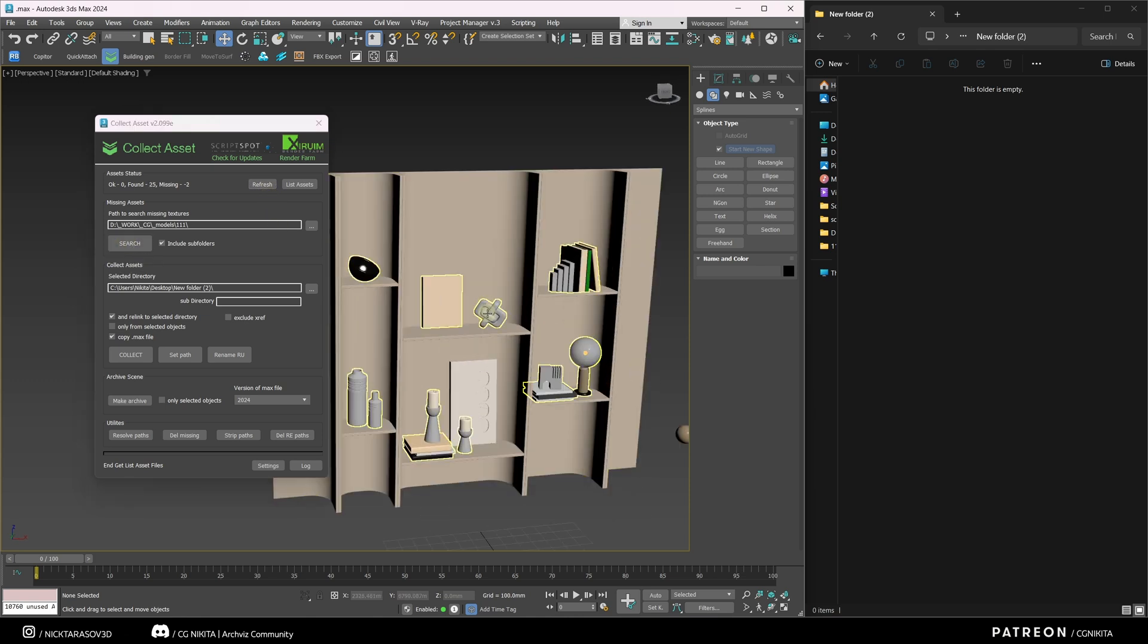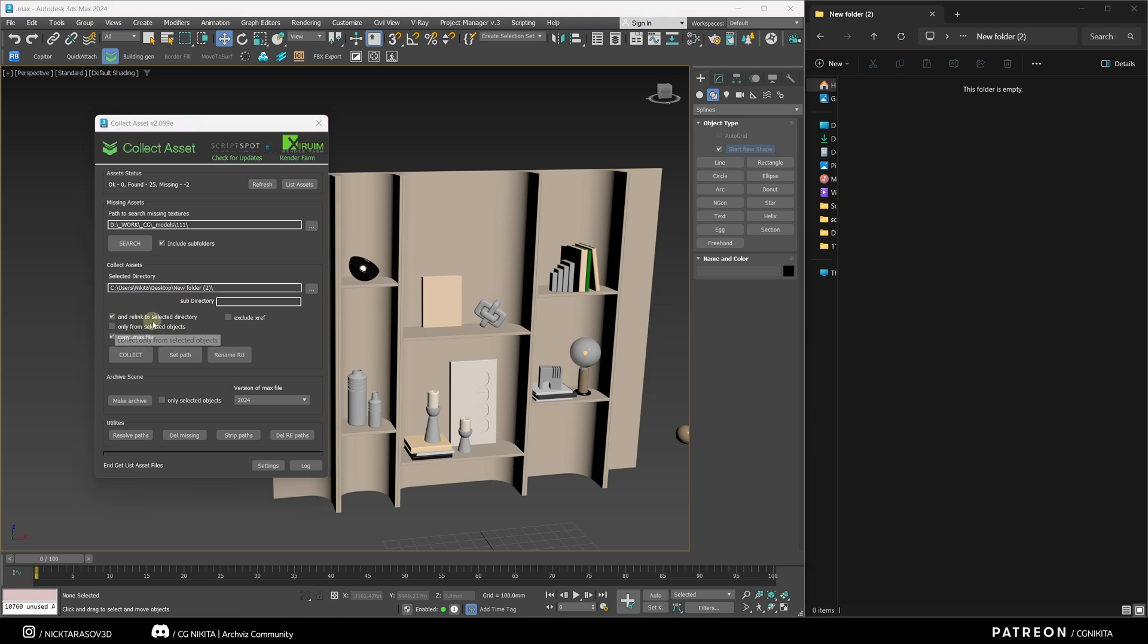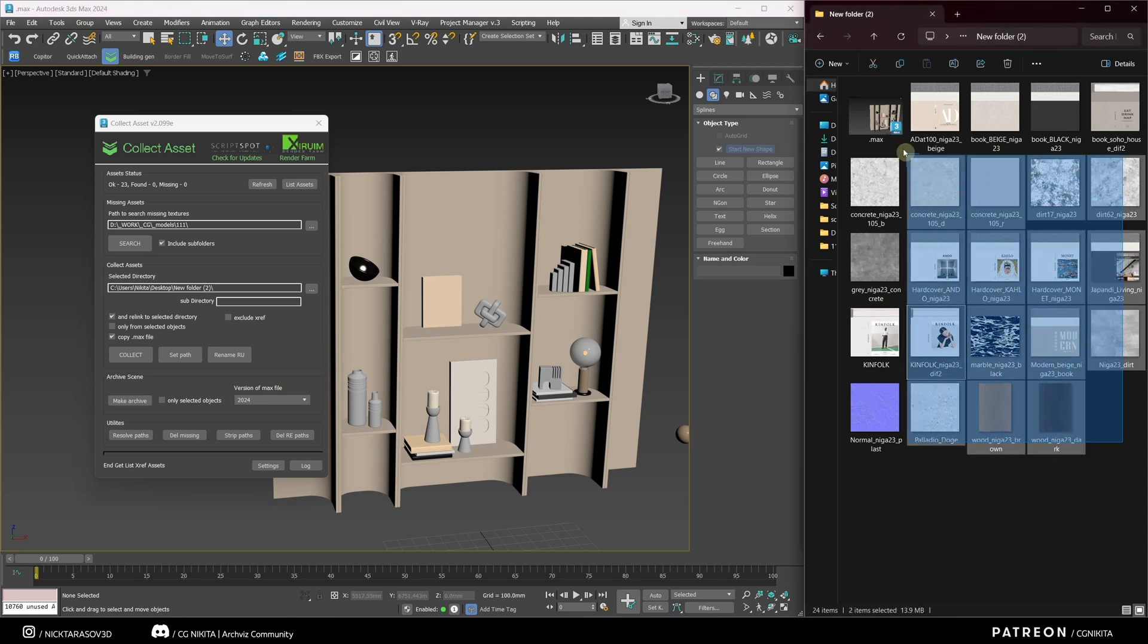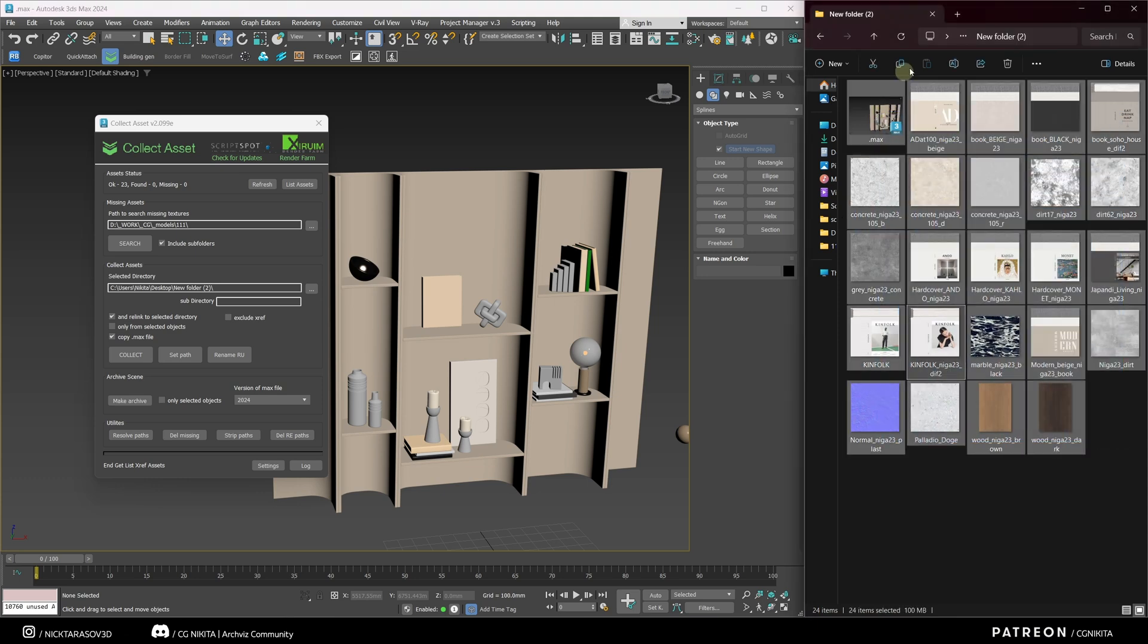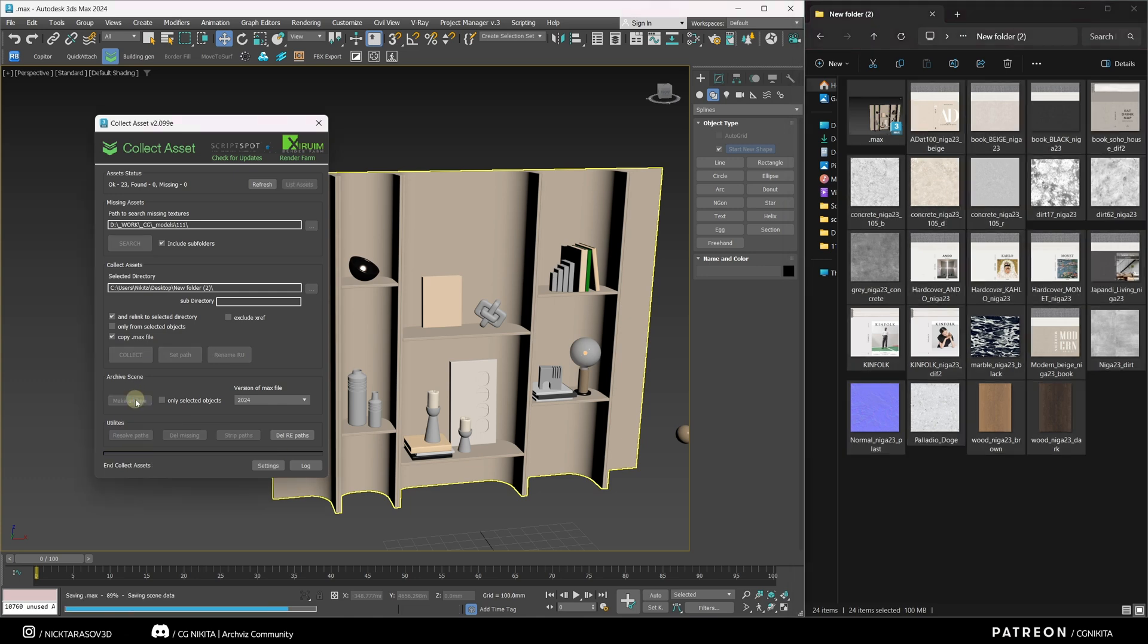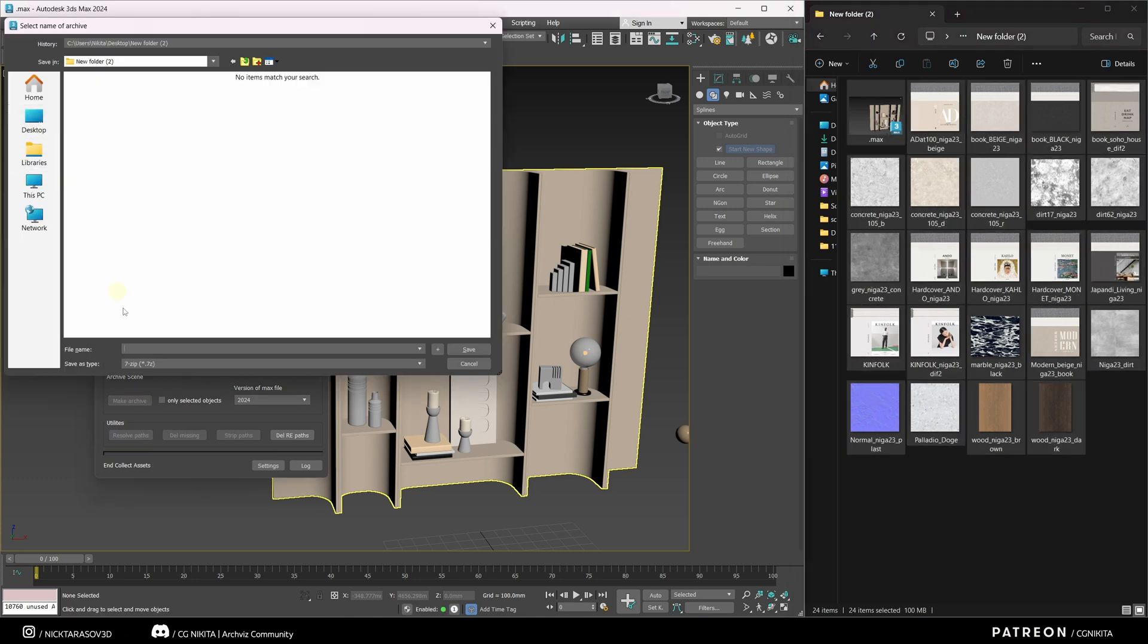Next, I will select the folder in which to save our project with all the textures. I also check the CopyMax File checkbox and check the Reassign to Selected Directory checkbox. Click Collect. And our project with our textures appears in the folder we need. We can also save the archive of our project by clicking on this checkbox.